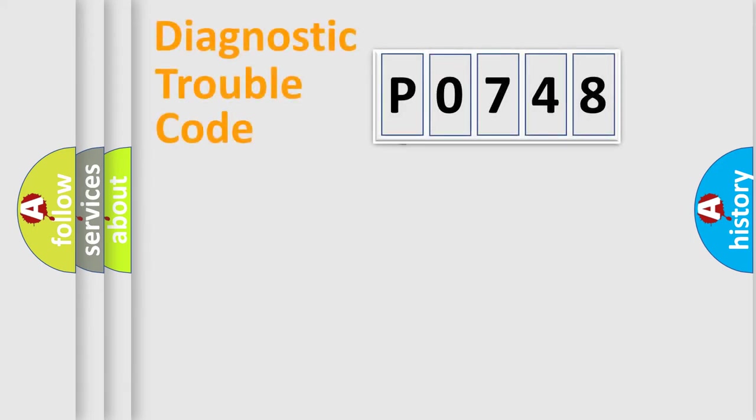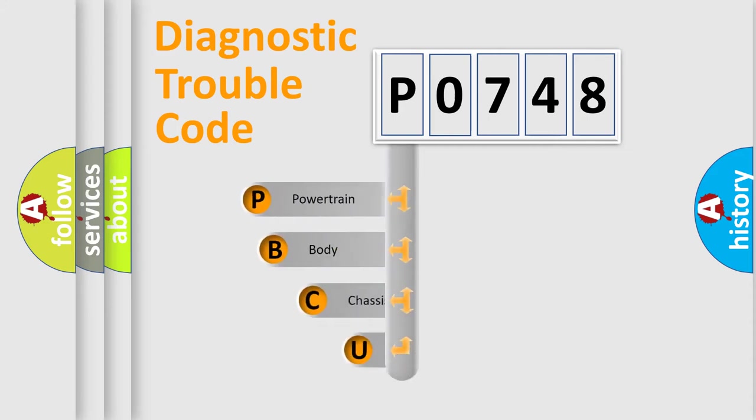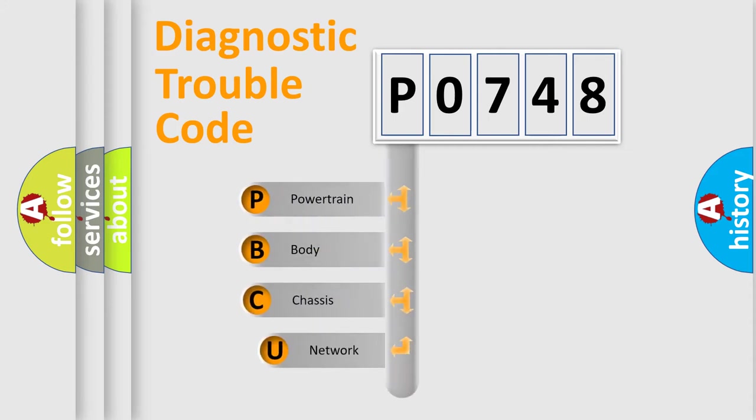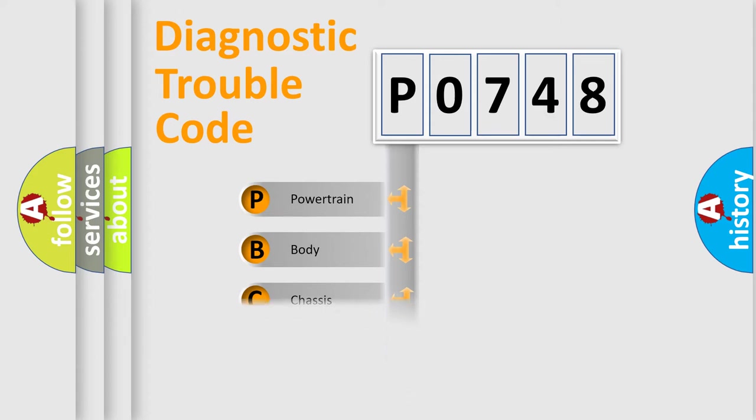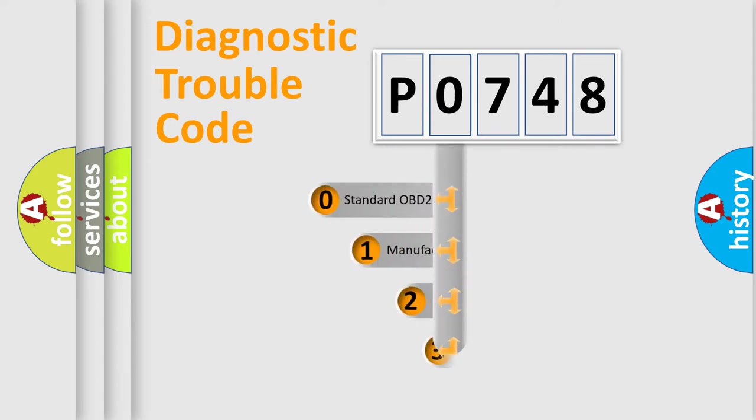First, let's look at the history of diagnostic fault code composition according to the OBD2 protocol, which is unified for all automakers since 2000. We divide the electric system of an automobile into four basic units: powertrain, body, chassis, and network. This distribution is defined in the first character code.